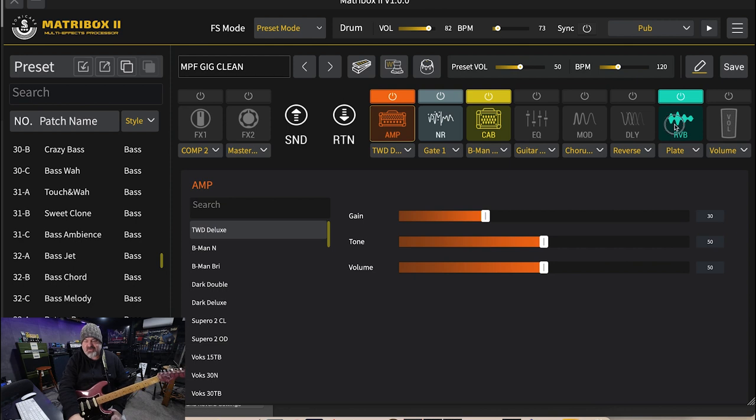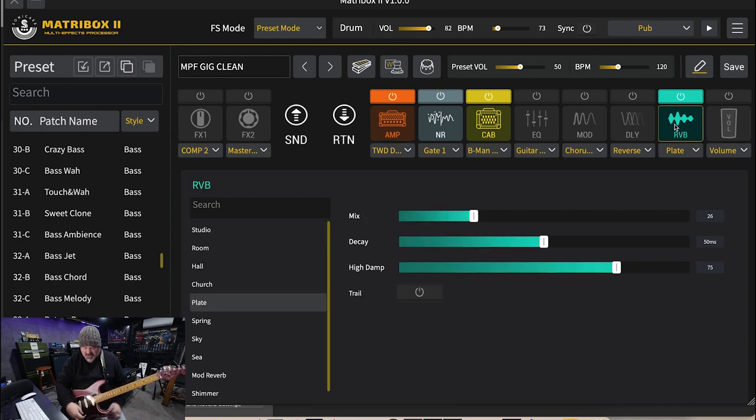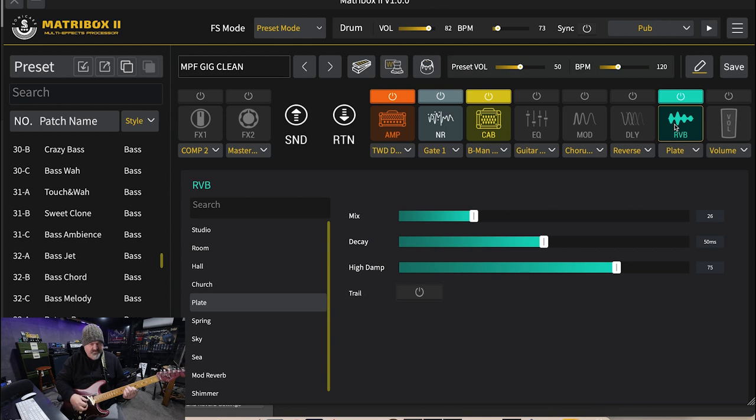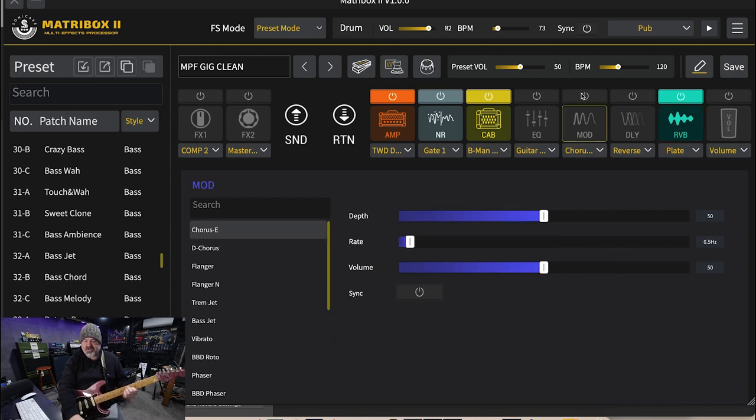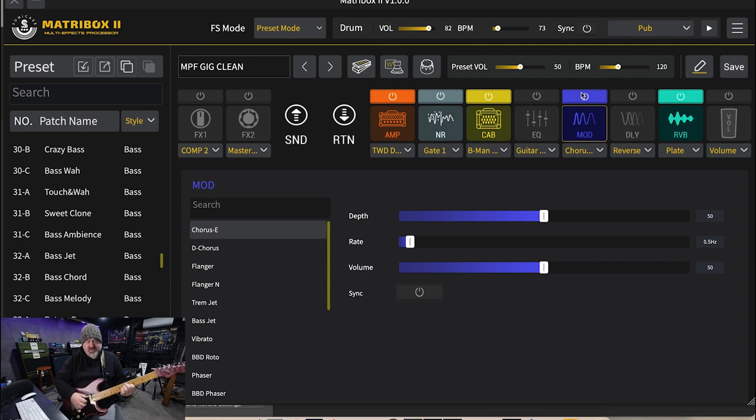And I always use the church reverb but today I've also got a plate reverb on here just for something different. And I've got the dampening turned down a little bit as well. So here we go. I'm going to turn on the modulation block and the first one is Chorus A.